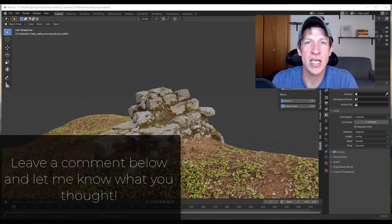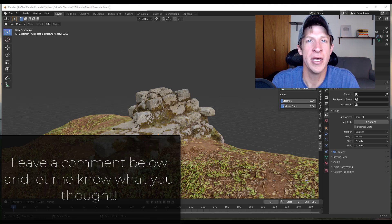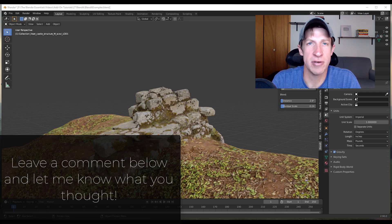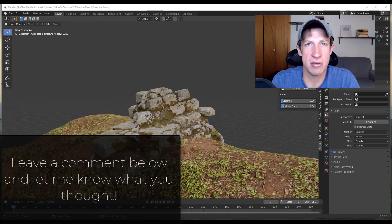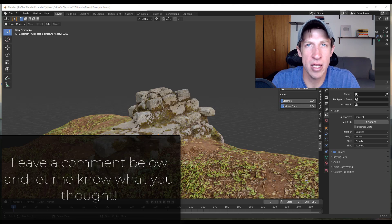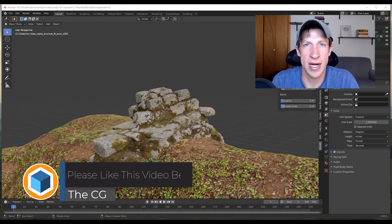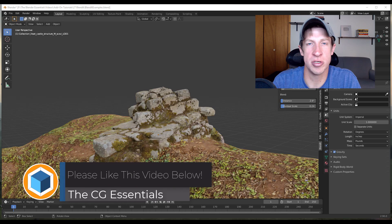If you have any questions feel free to go to that Blender Artists forum and leave them there. The developer is active there. So in case you have any questions or suggestions you can post those there. But leave a comment below let me know what you thought. If you like this video, what other kind of add-on tutorials you'd like to see for Blender.